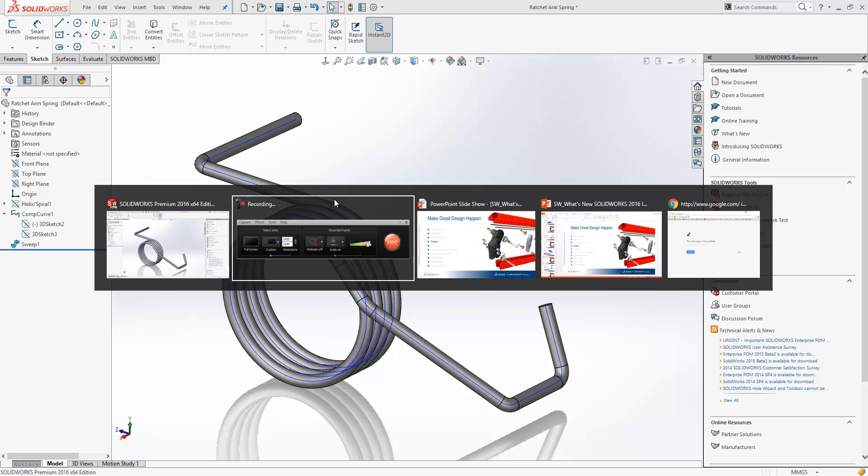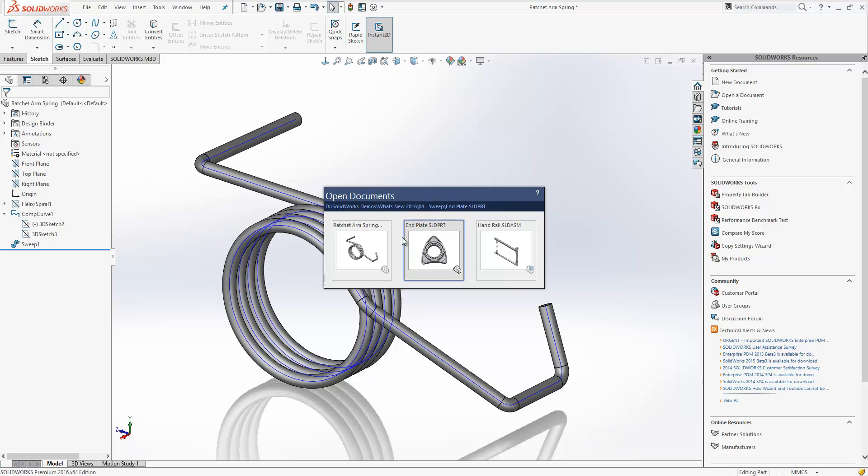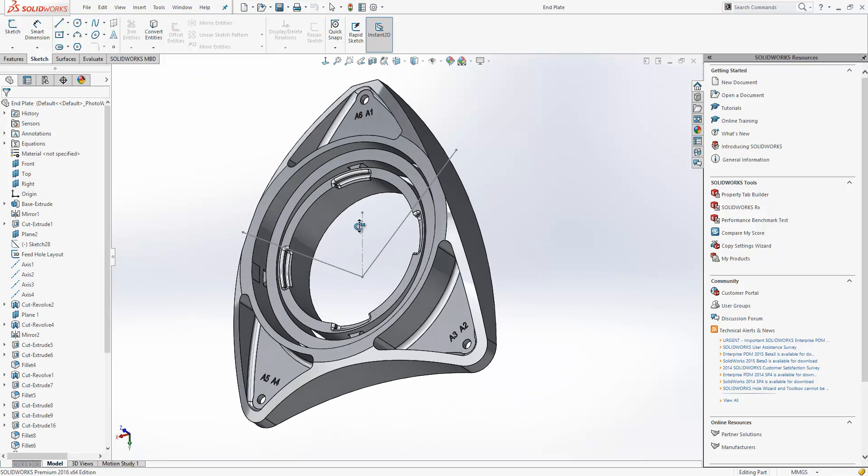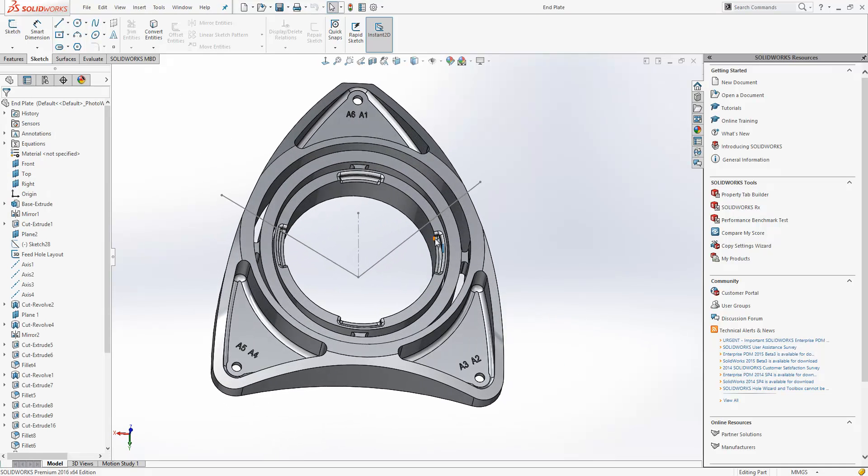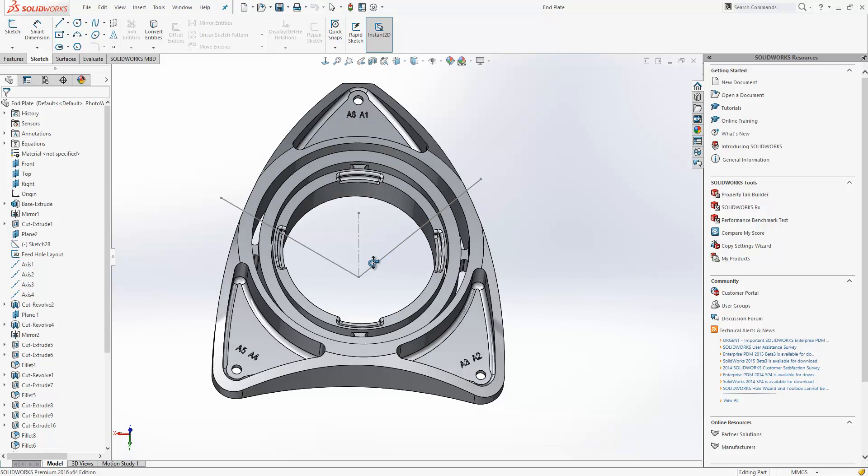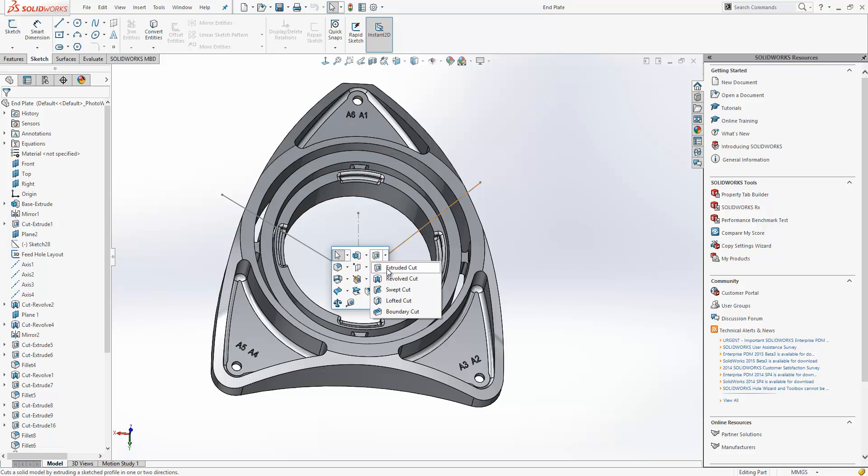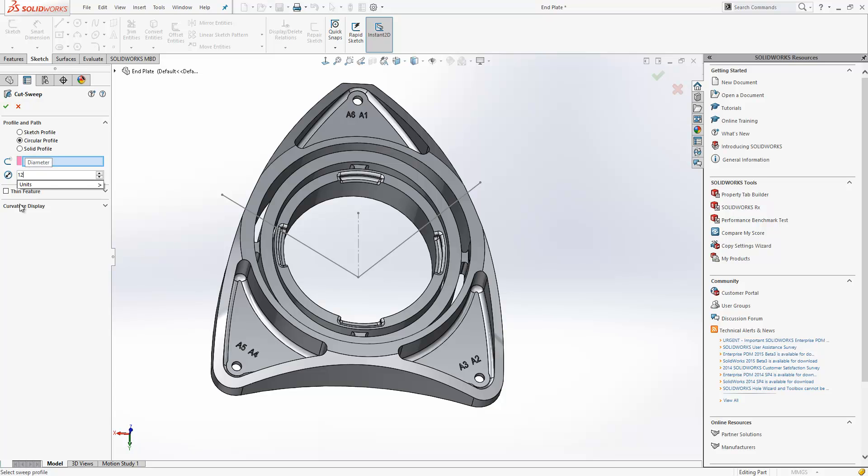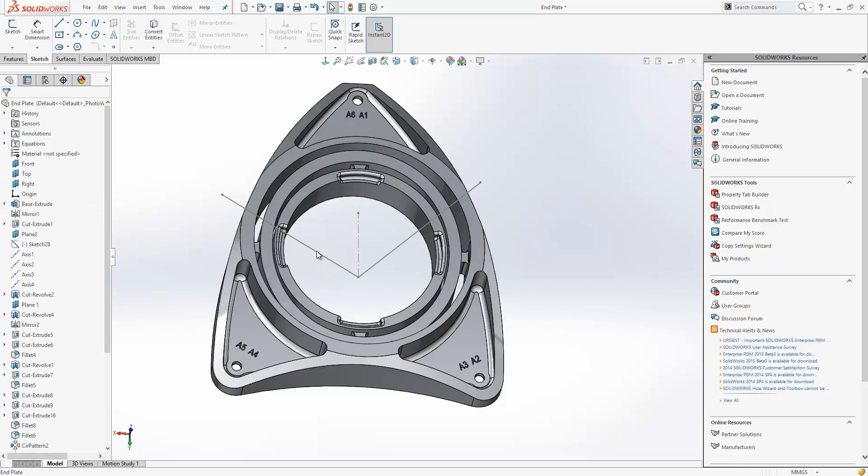Another example of the Sweep feature is within this part here. Here we have a couple of lines going through the solid body. Now if I want to put holes through those lines, I can just activate my Sweep Cut command, again choose circular profile, define my diameter and then select the line that I want the sweep to run along, like so.